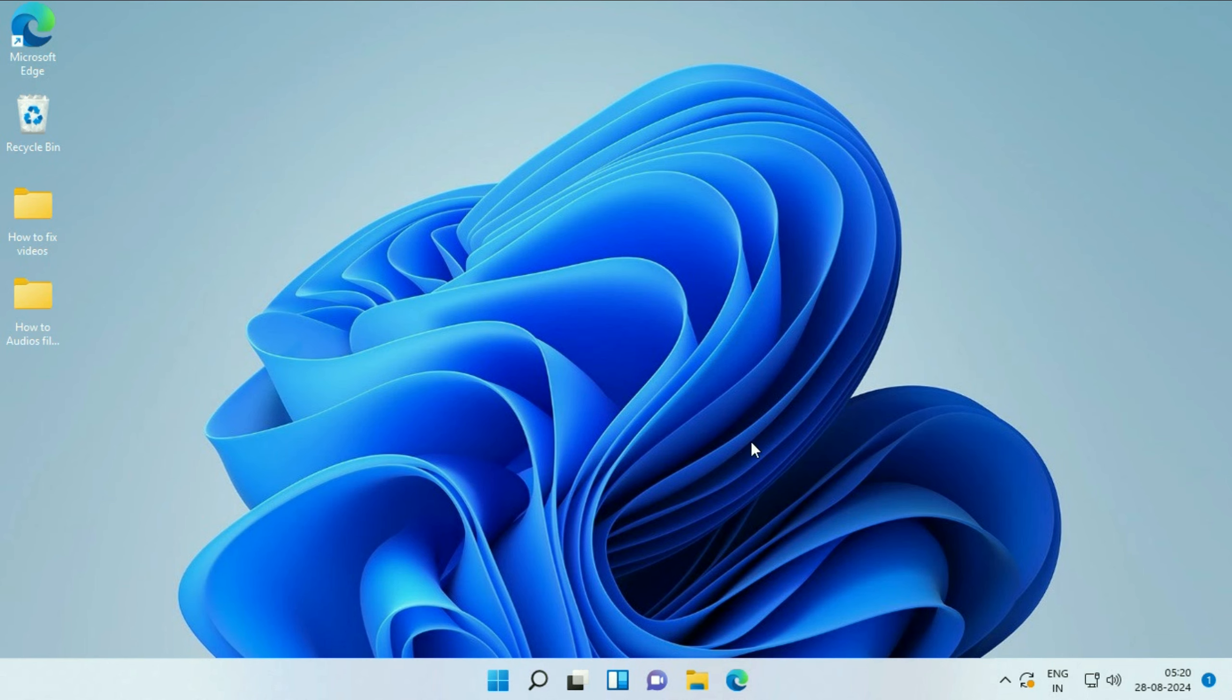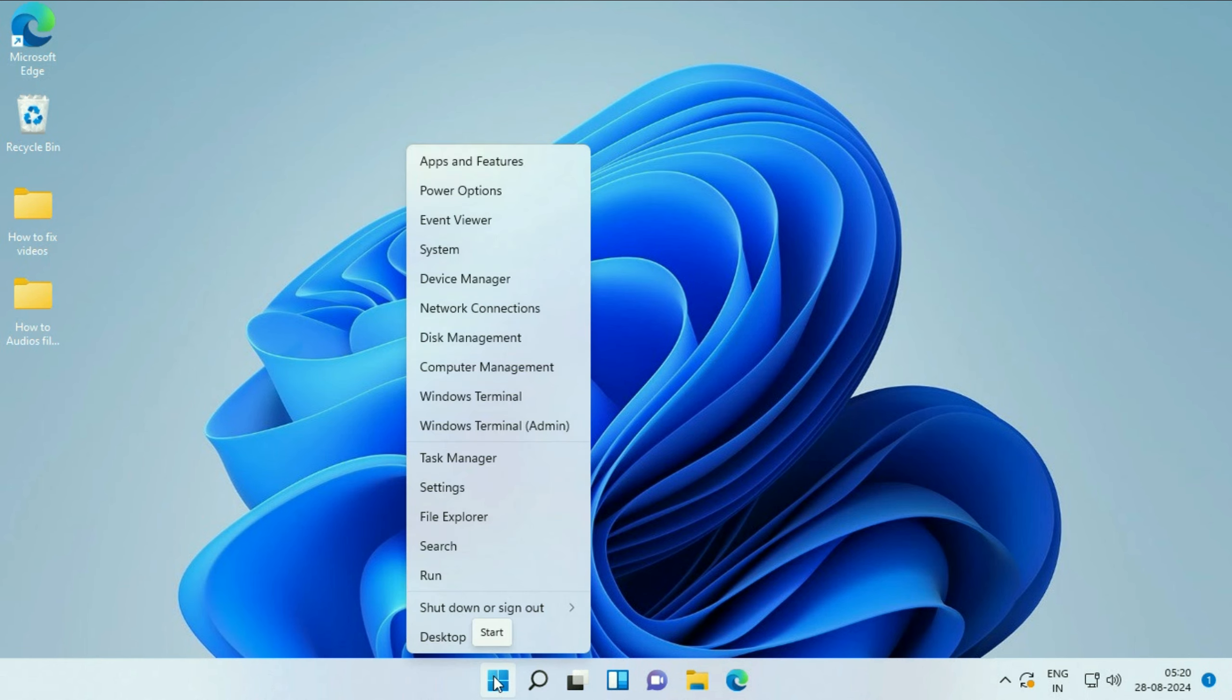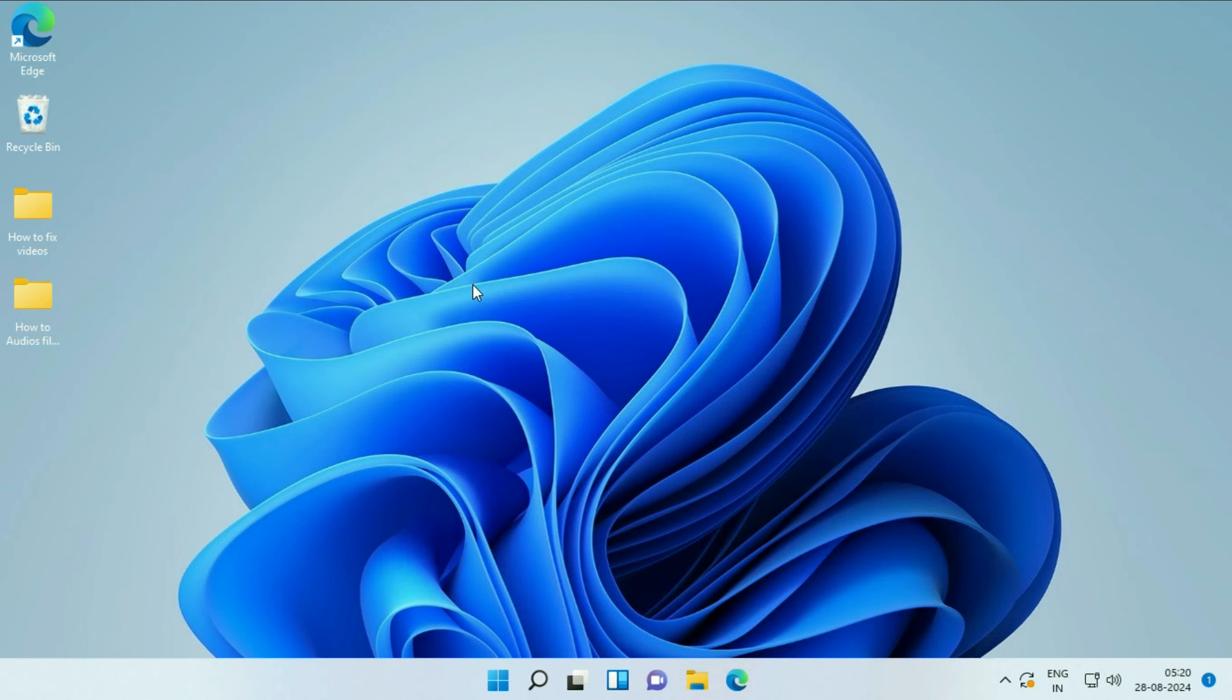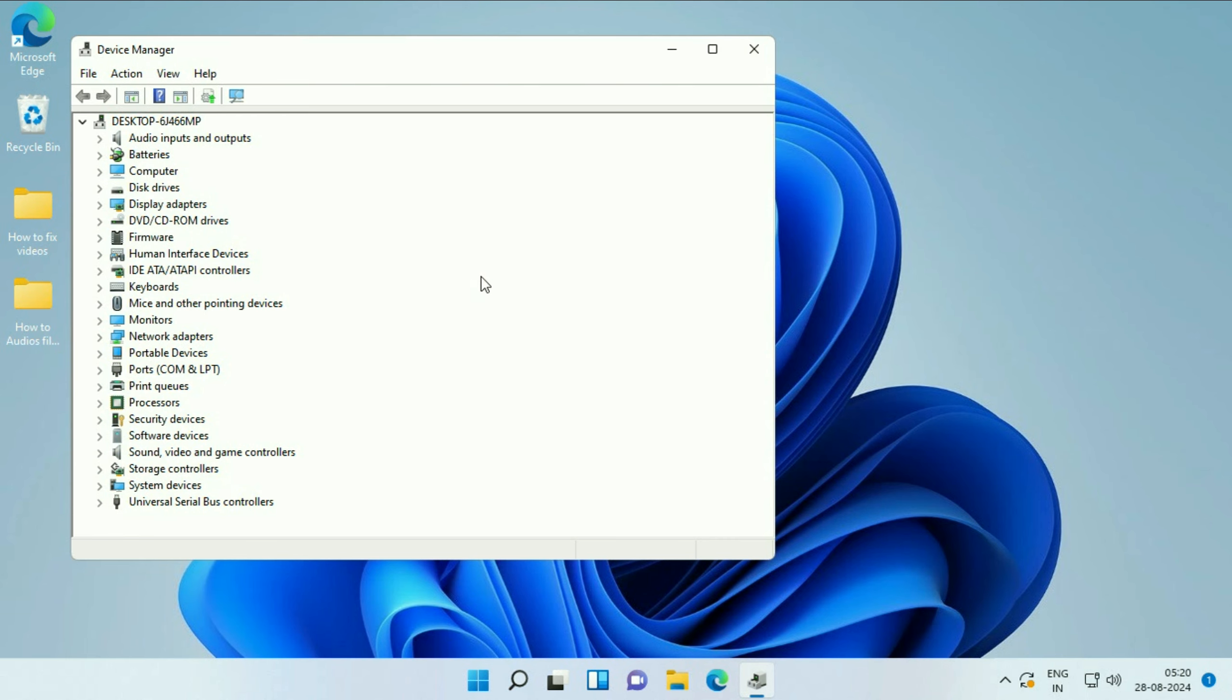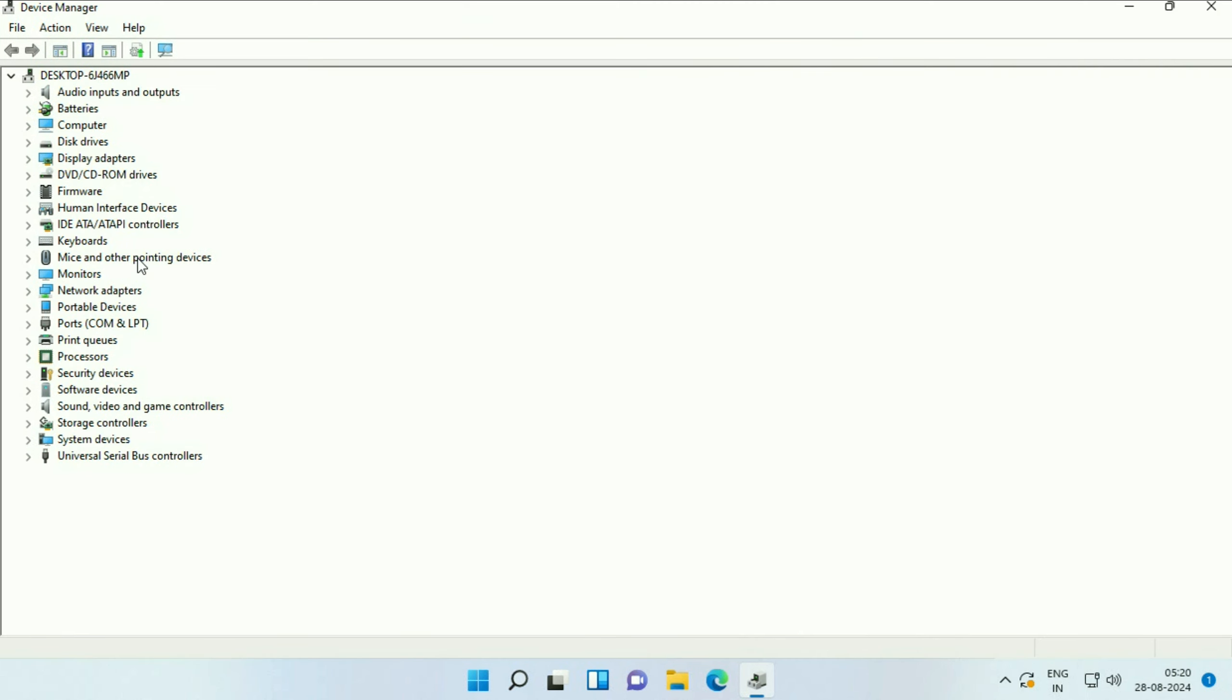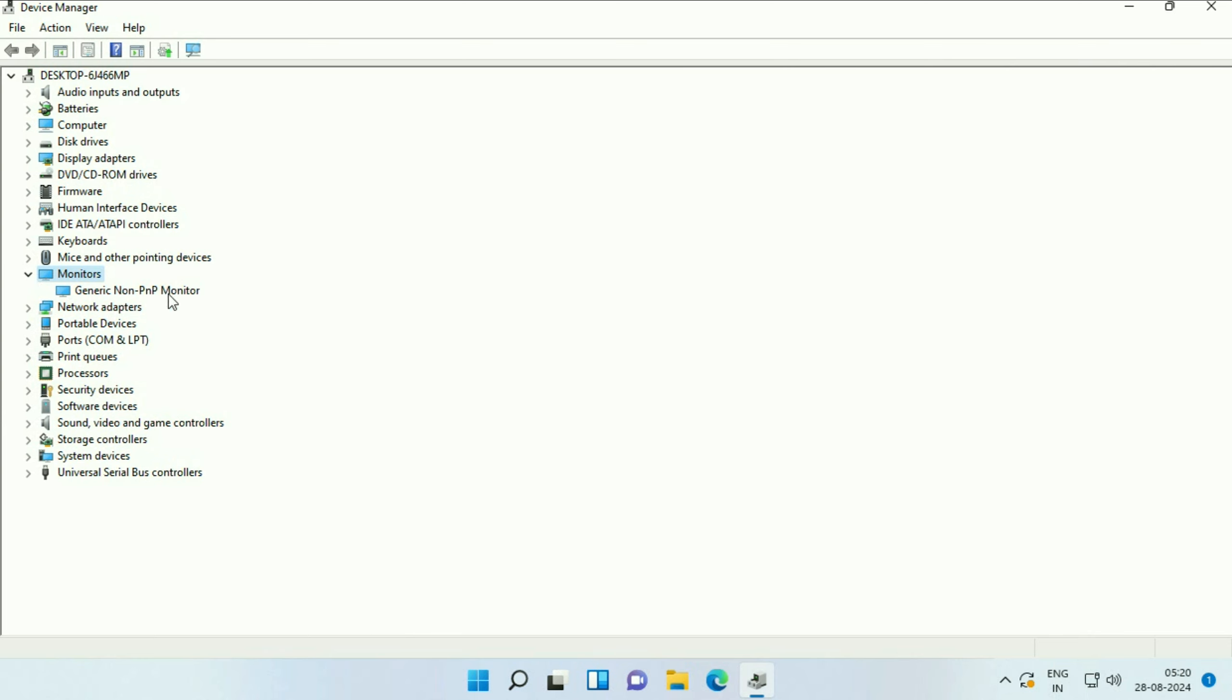First, check your monitor driver. Right-click on the Windows icon and click on Device Manager. Now click on Monitors, expand this option, and this is the driver. Right-click on it, then click on Update Driver.